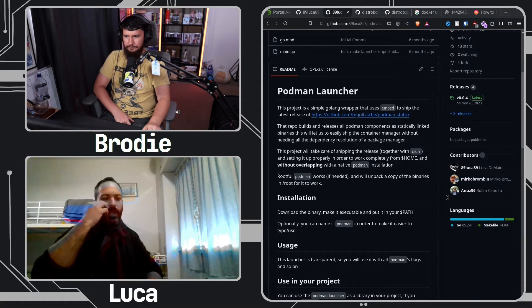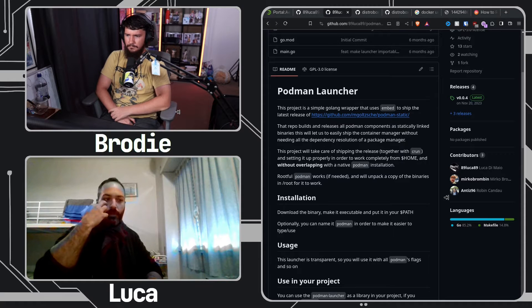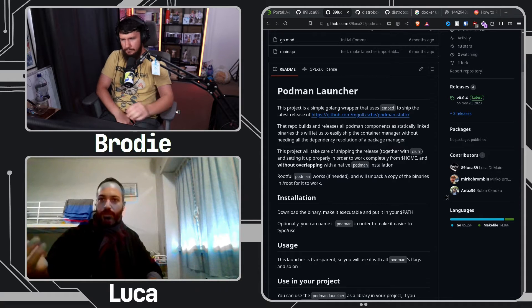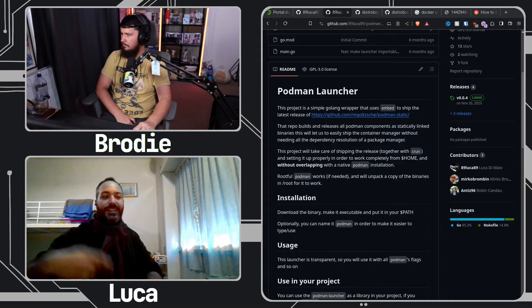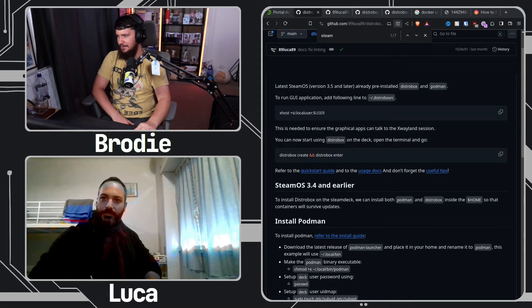This was mainly for systems like the Steam Deck where you didn't have Podman or Docker, and installing them is a bit of a pain because the next update gets them deleted. I wanted something that runs from your home directory and stays there. But I think now they are shipping Podman by default, so that's already a big thing.